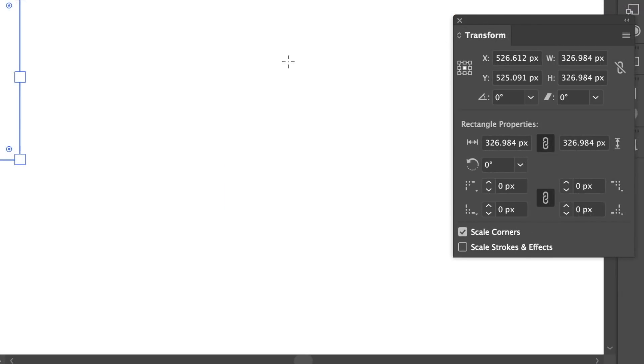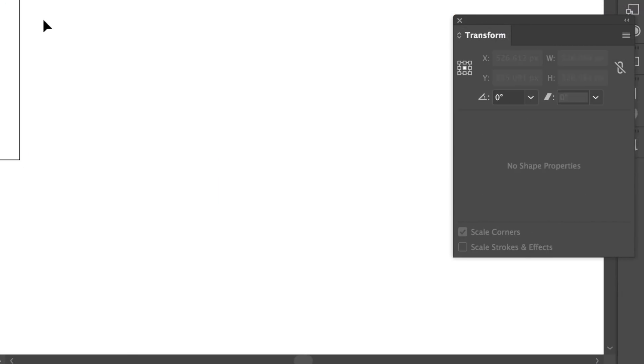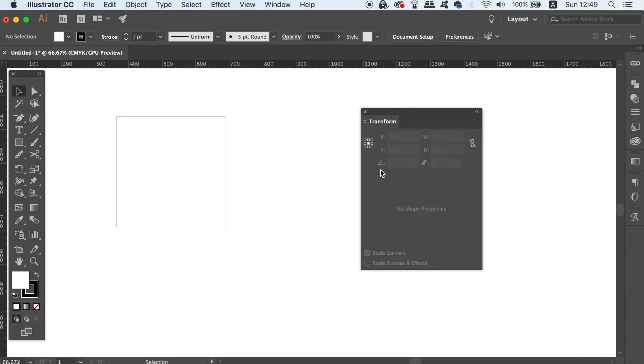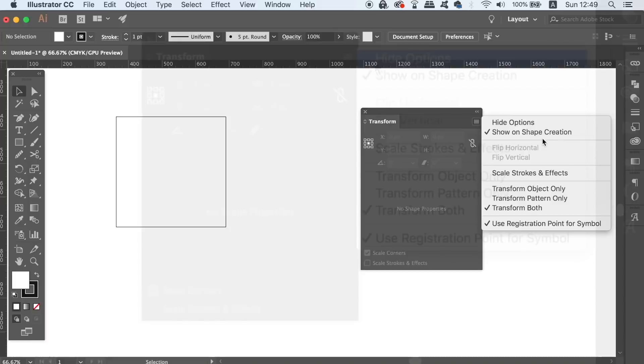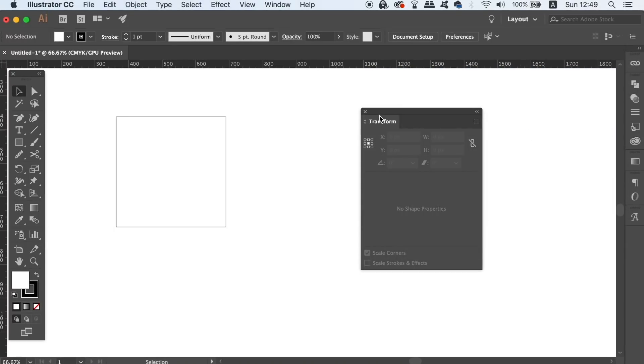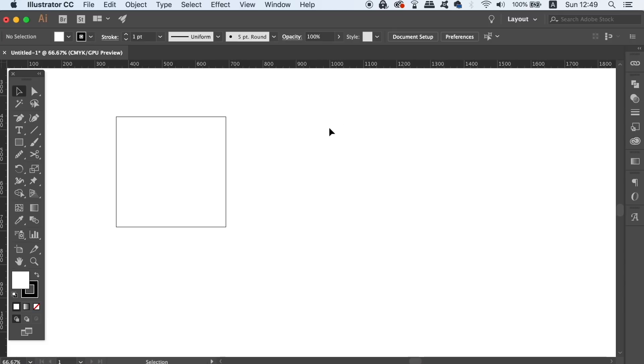This is going to become annoying over time, so to stop this from happening, simply click the top right corner of the transform window and then deselect the show on shape creation option. Now when you generate any kind of shape in Illustrator, the transform window is not going to appear.